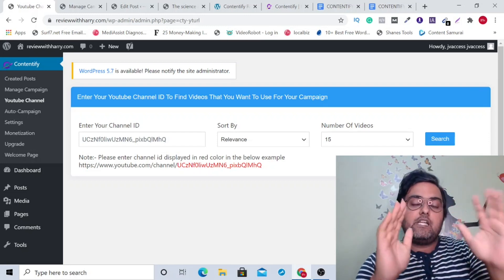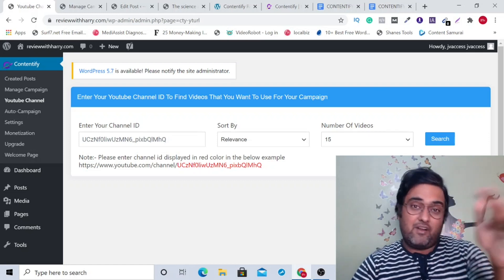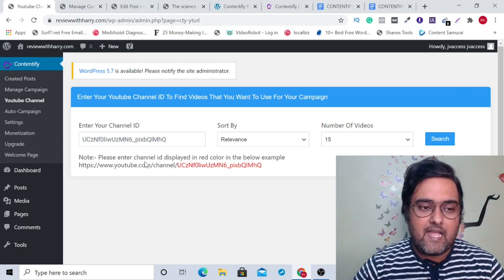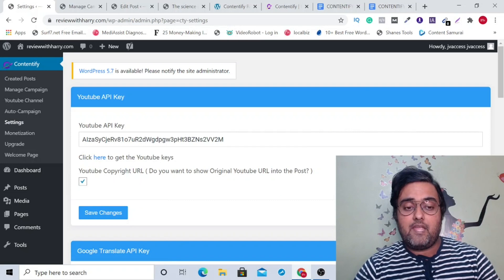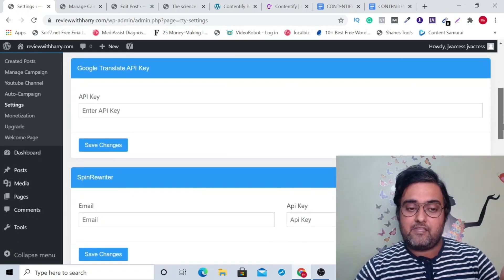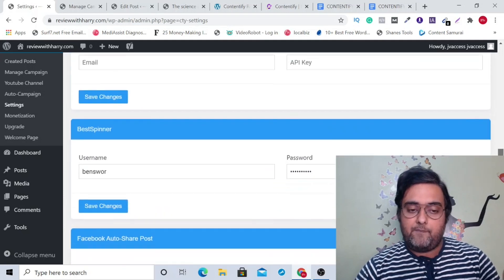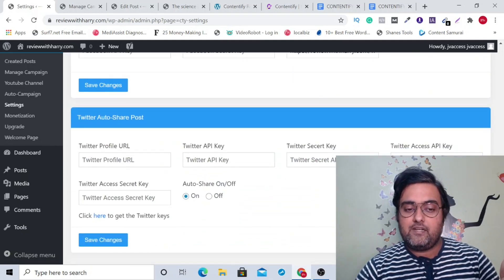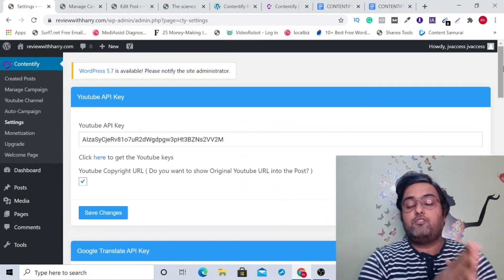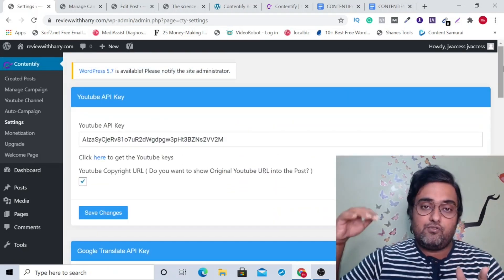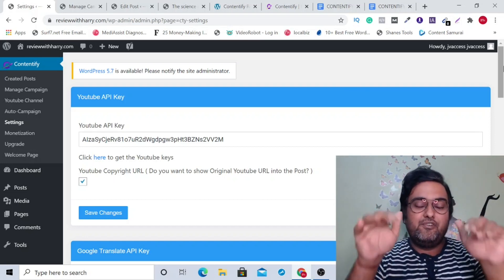That's going to drive a ton of targeted traffic to your site and your links. It also has a couple of settings — you can integrate it with your YouTube API key, your Spin Rewriter key, Word AI, or Best Spinner. Then you can have auto sharing as well; just save your Twitter and Facebook API keys and share your content across different social media platforms to get an avalanche of traffic to your posts.